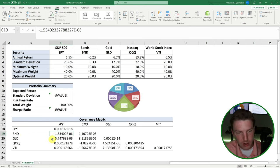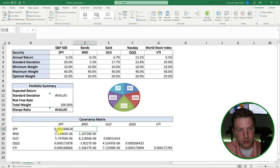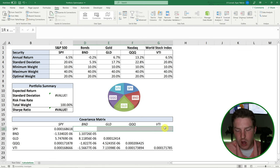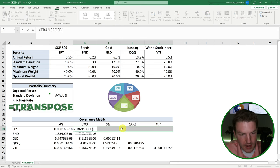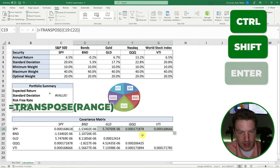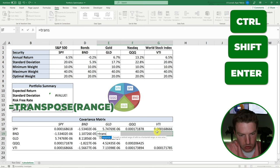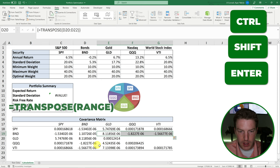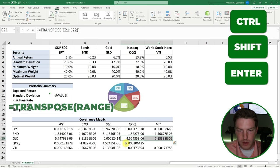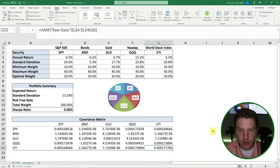This value here tells me the covariance between SPY and BND, but we need to get the values from the lower triangle to mirror the upper triangle. I'll highlight those cells and use equals TRANSPOSE, select the range, then hold Control+Shift and hit Enter because it's an array formula. I'll repeat this for the remaining cells. There we go — we've got our complete covariance matrix.